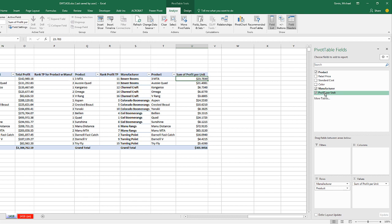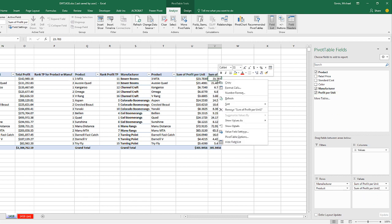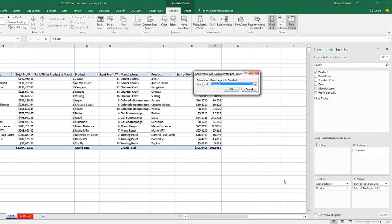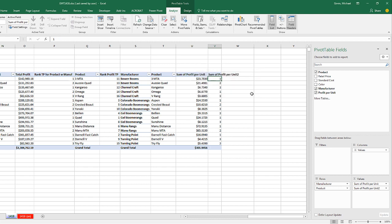I'm going to scroll over, drag Profit Per Unit a second time. Right-click, Show Values As. And we want to say Rank Largest to Smallest. We have two here, but by selecting Product, it will rank the product within the manufacturer. Click OK.